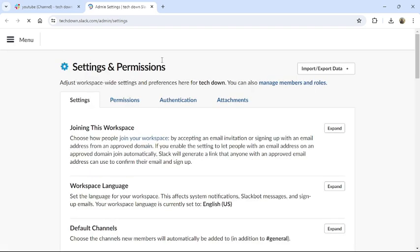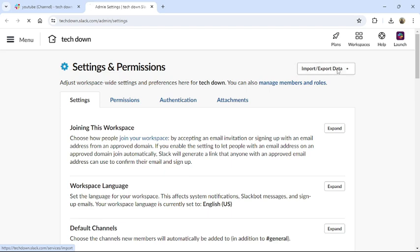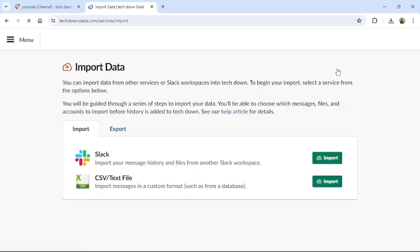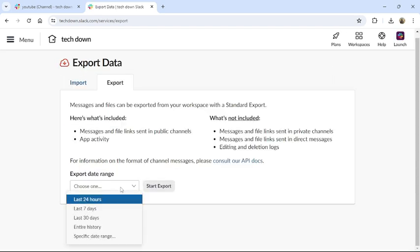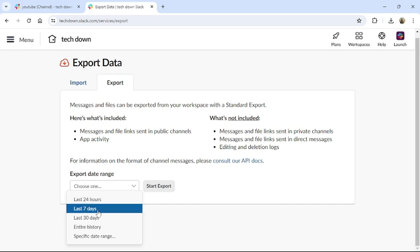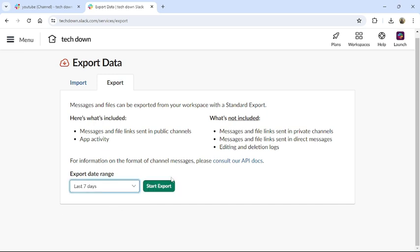this interface. On the top right corner you can see Export or Import Data. Click on it, then click to Export. Choose the data range, then click to Start Export. It will export all your data including